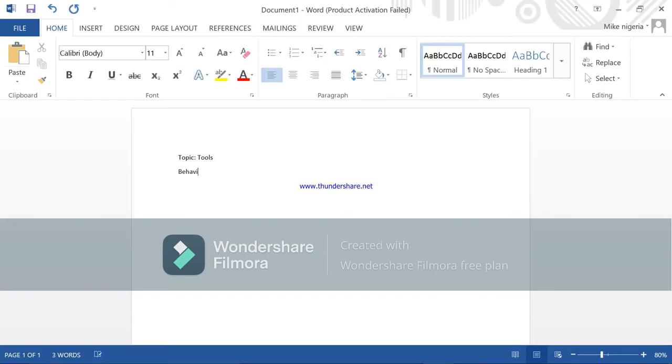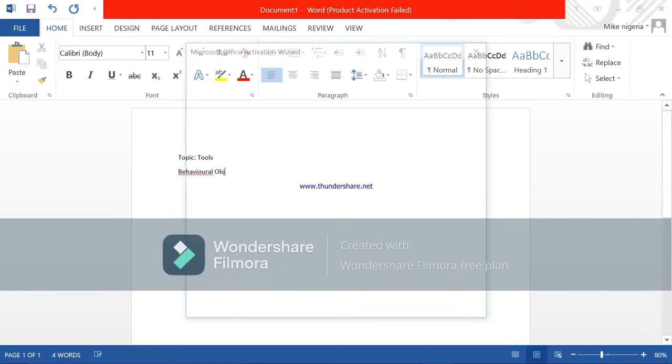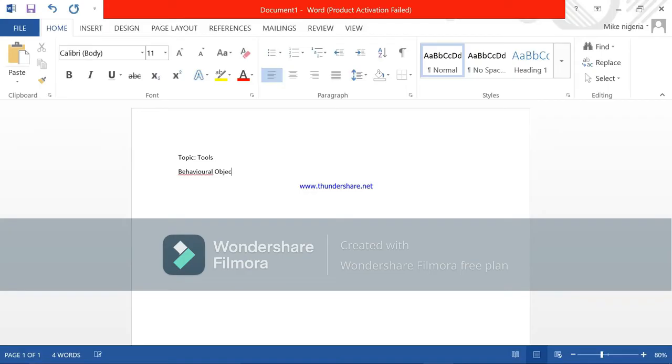Then after this is you have to be behavioral objective. Behavioral objective.